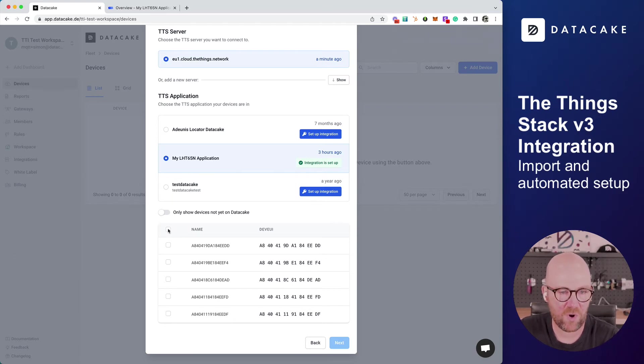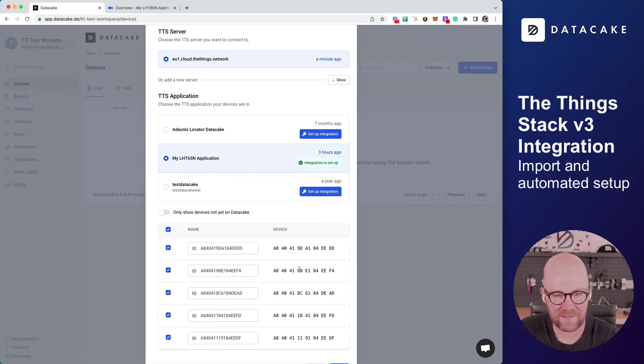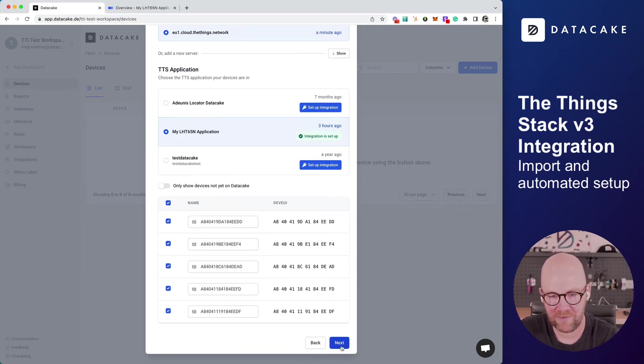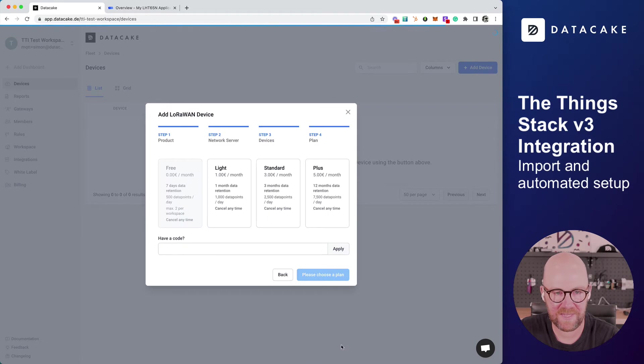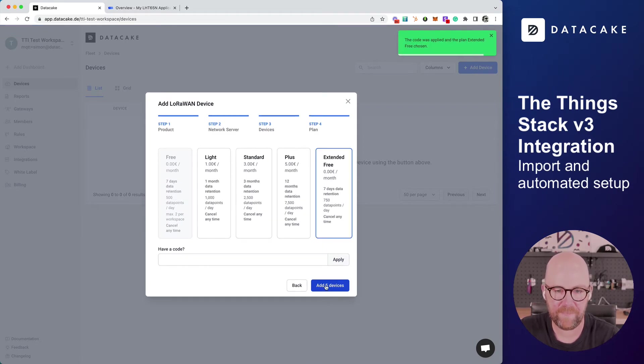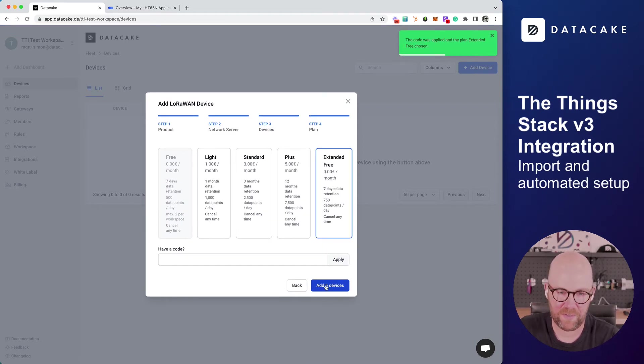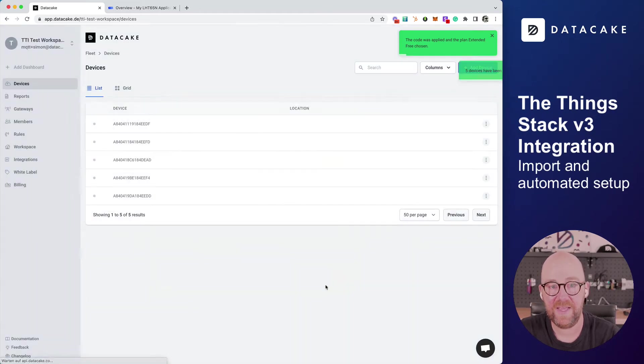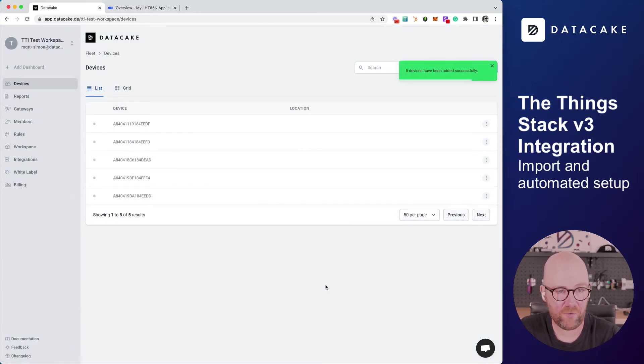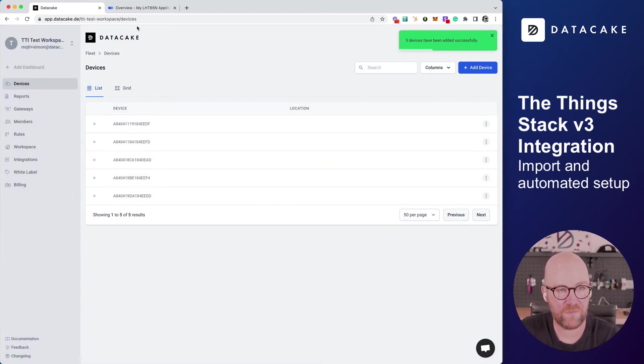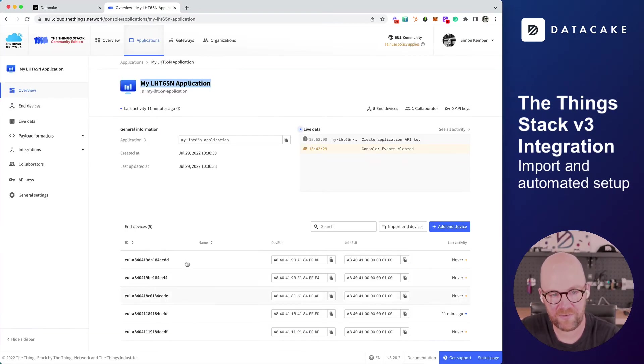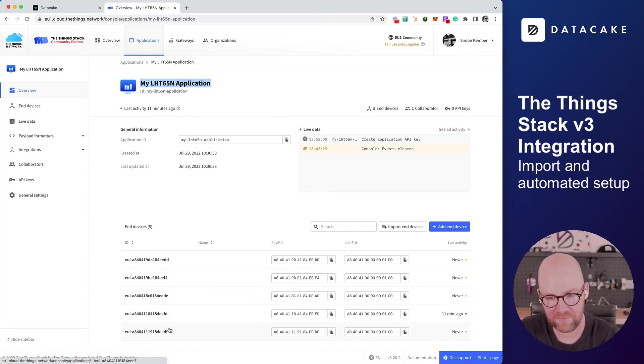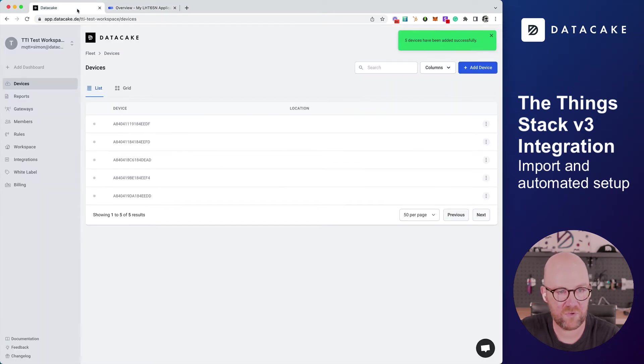Now I can select all devices and I click on Next and select the plan. Yes, I want to import all five devices. They are now automatically being imported from your ThinkStack list of devices to DataCake.